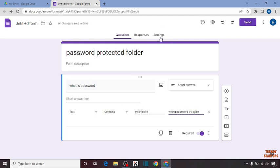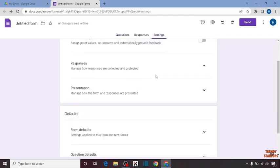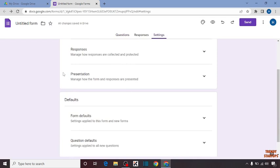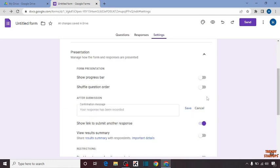Now after that you can see the option of Settings. Click on Settings. Here you have to expand the option Presentation and select Confirmation Message. Click on Edit.